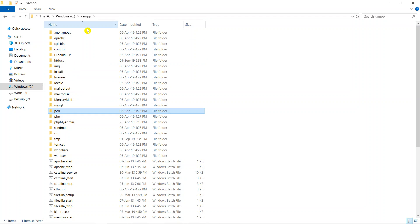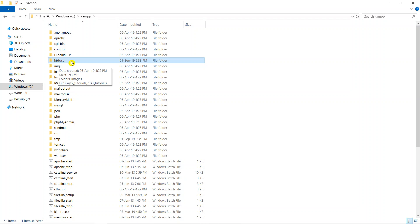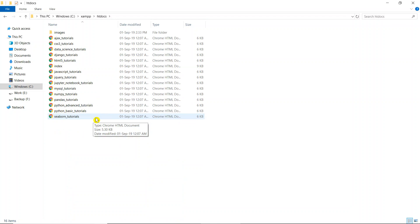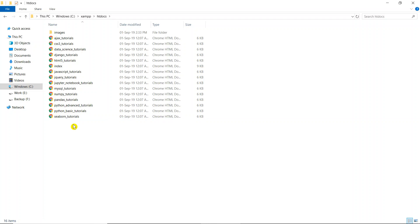Our point of interest is htdocs — this is the root directory. Whatever files you place in htdocs will be served. I placed all source code files for thesoftwareservices.com website in this htdocs folder. These files are the actual source code of our website. I personally designed this site. Let me show you.